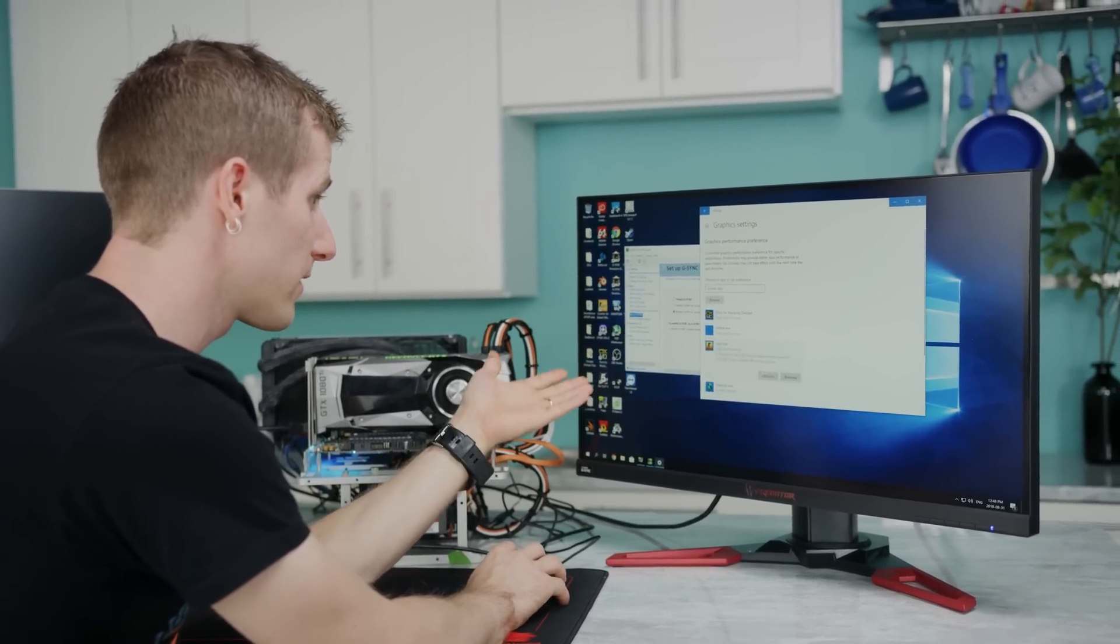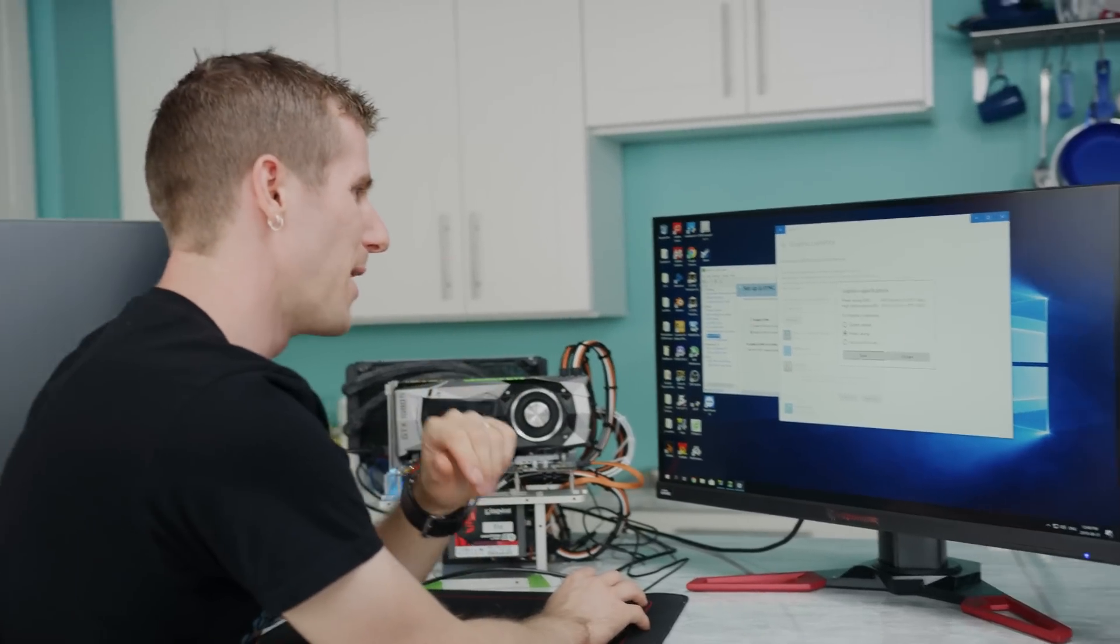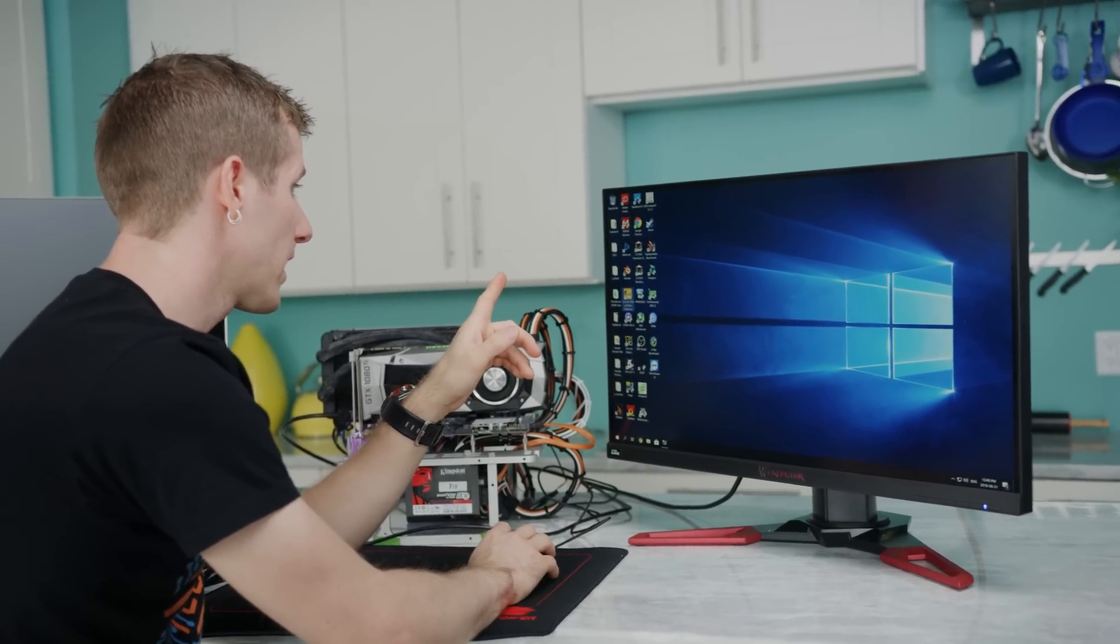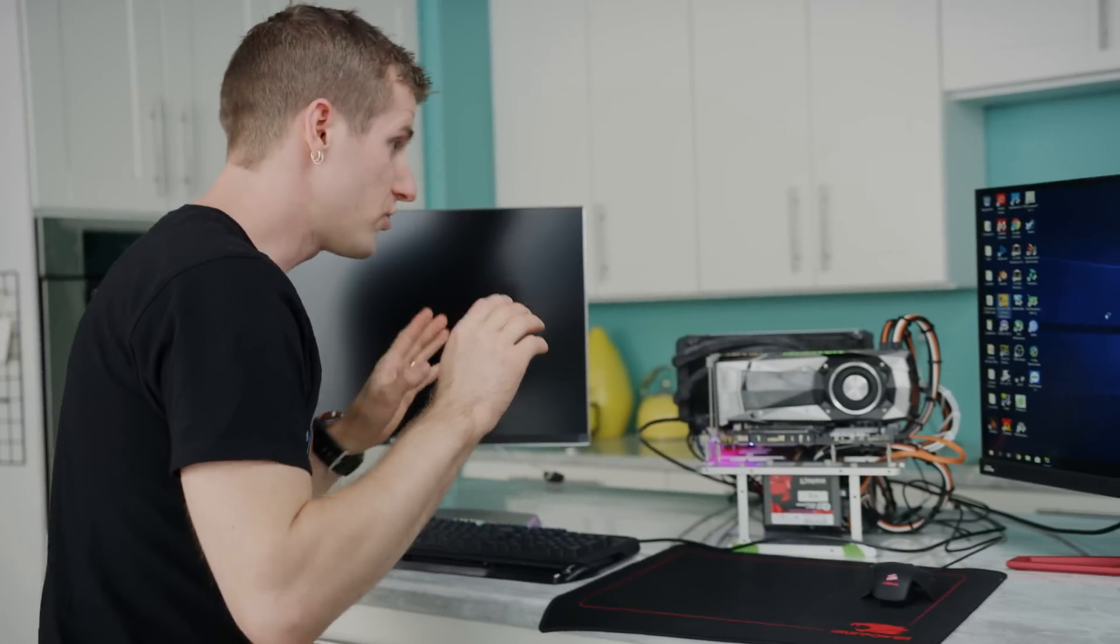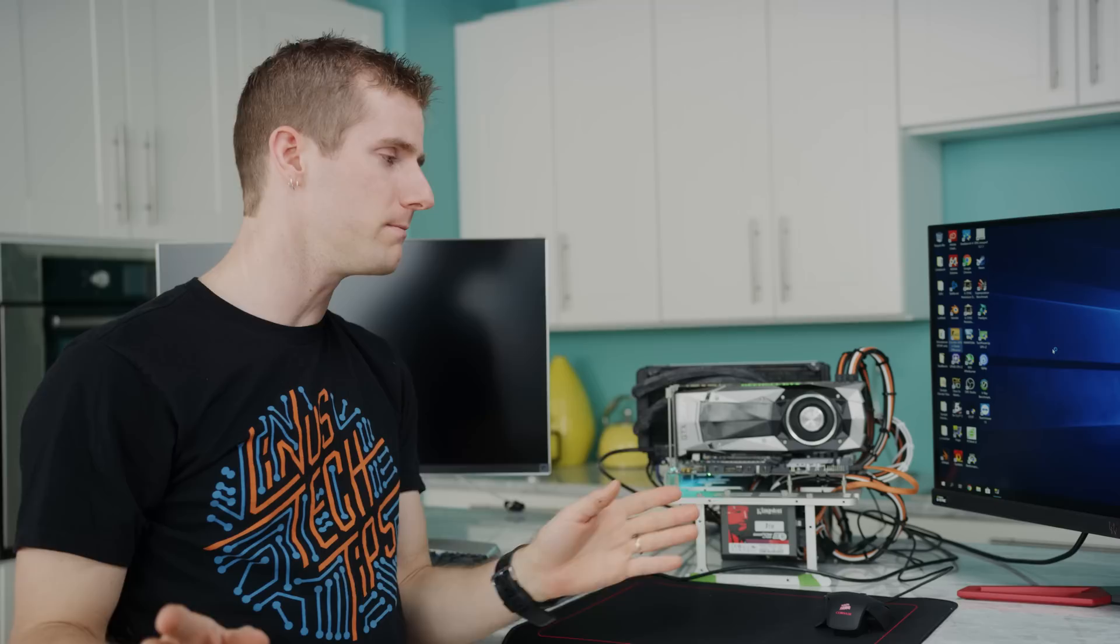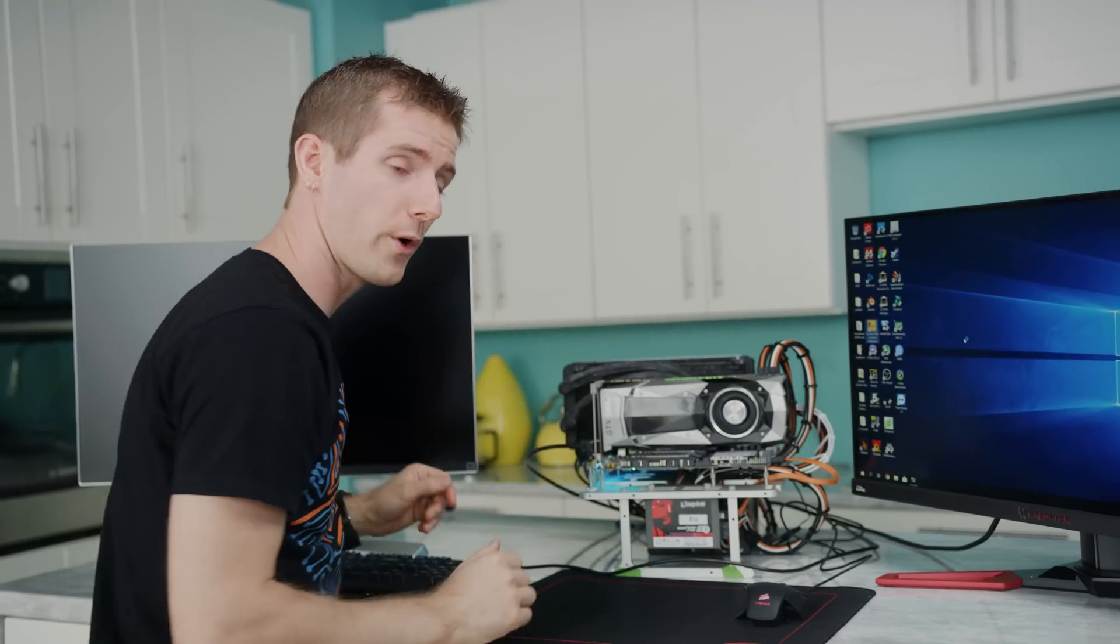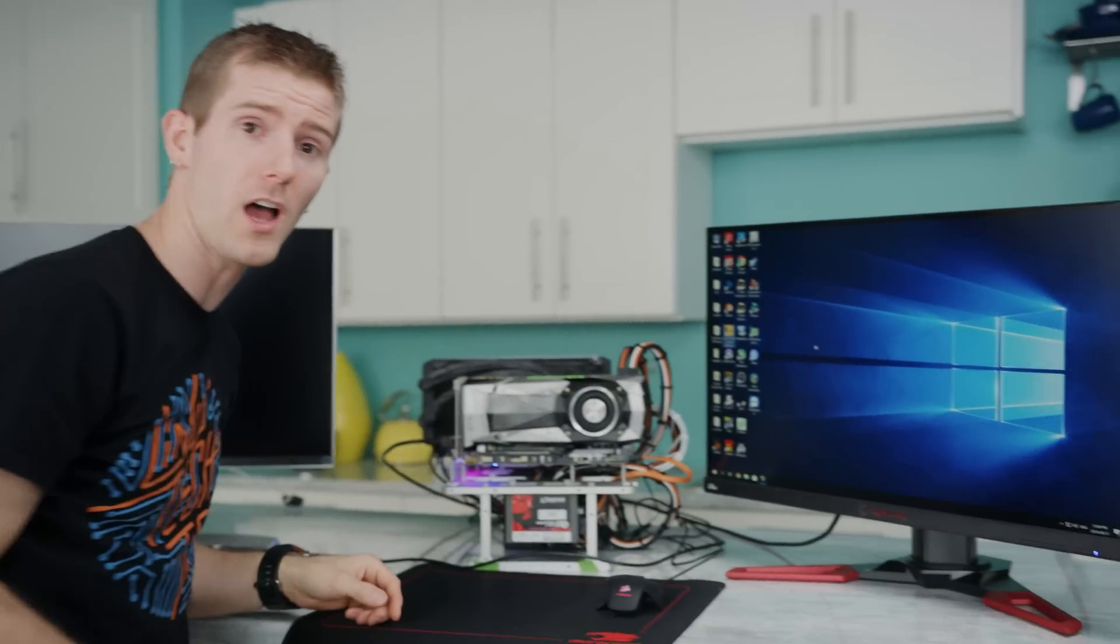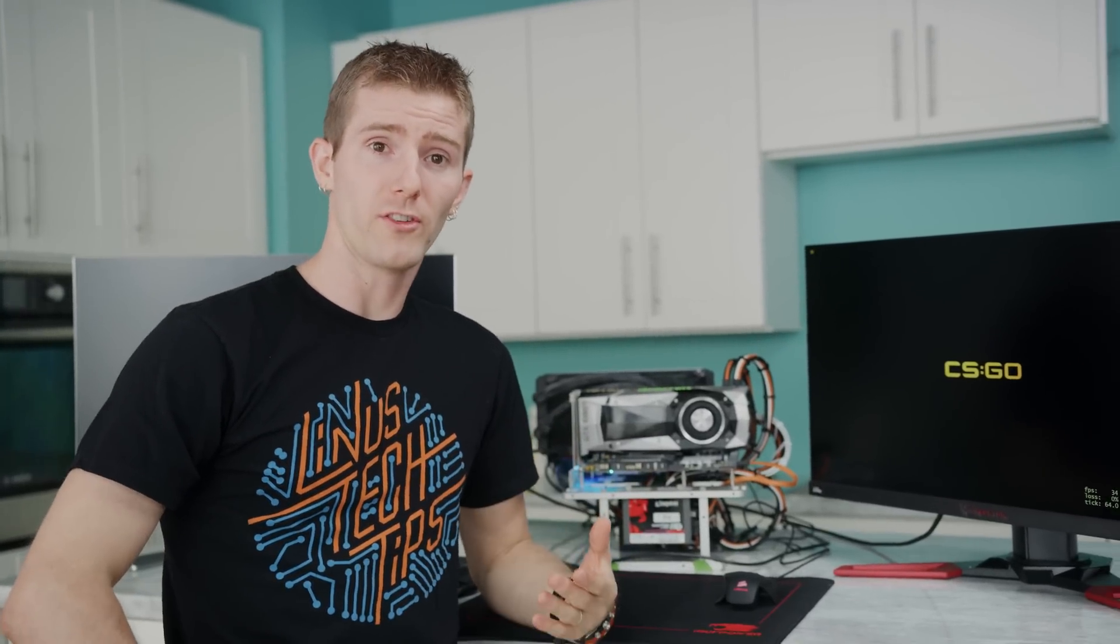Now all we have to do is the same process, but in reverse. Going into our graphics settings, CSGO, we don't want high performance, we want power saving. Now we can launch Counter-Strike and in theory, we'll be running G-Sync through our Nvidia graphics card, but we'll actually be rendering with our onboard graphics. That wouldn't make a lot of sense in this case, but if you were running something like a Vega 64 and then you just installed like a GeForce 950 or something in another slot, you could make it work.